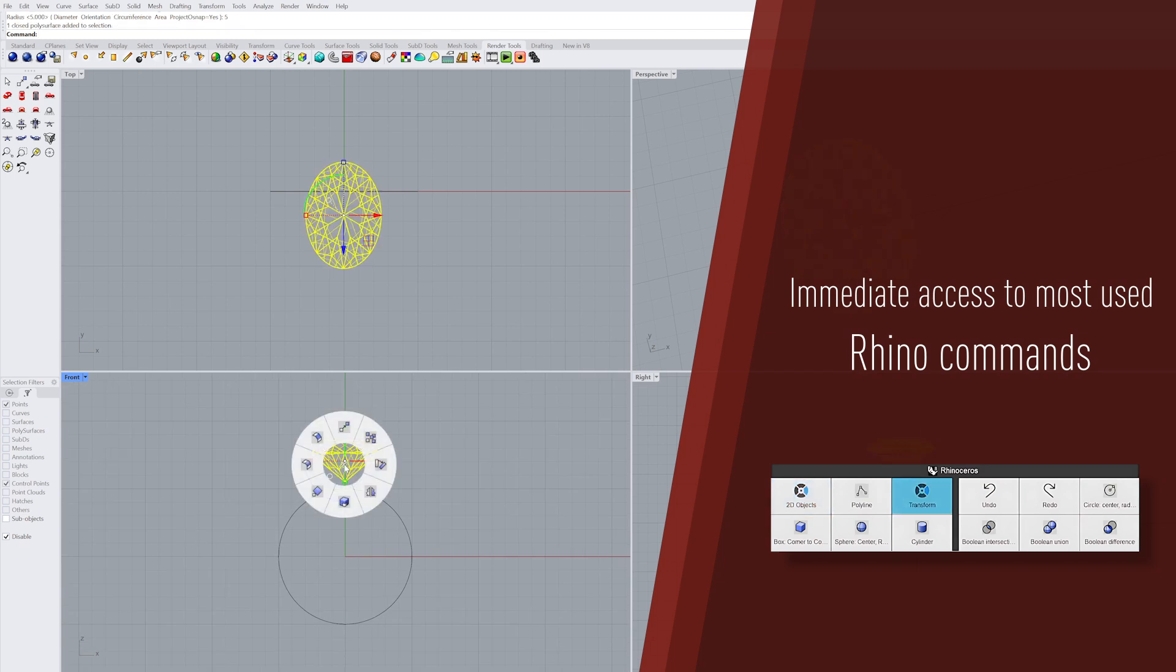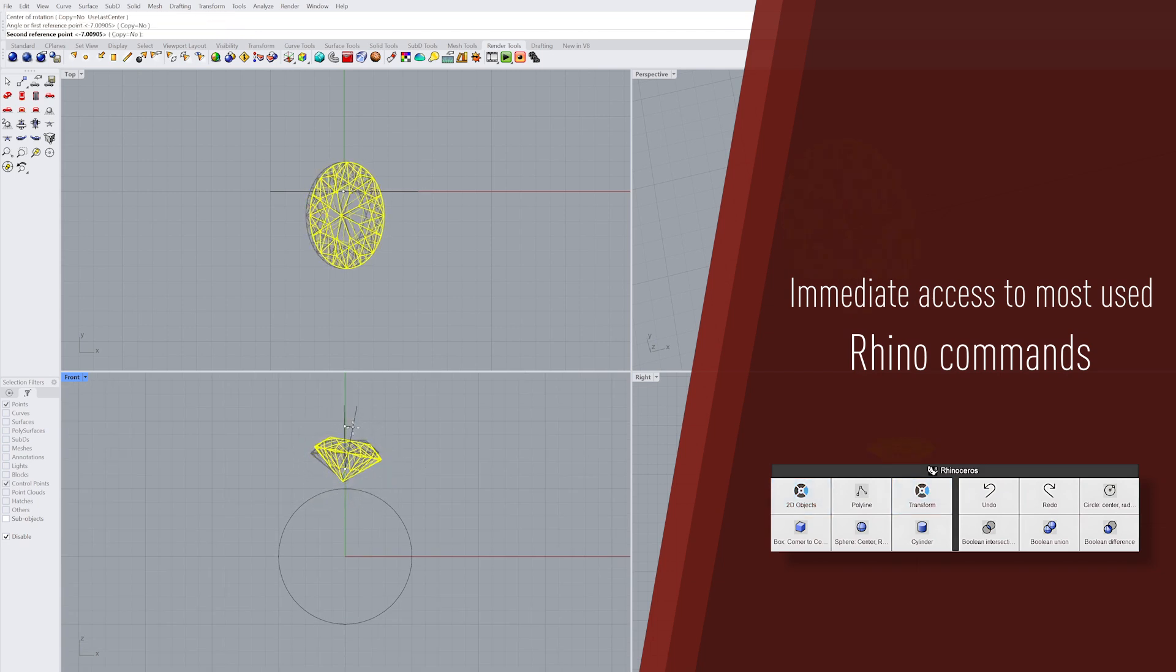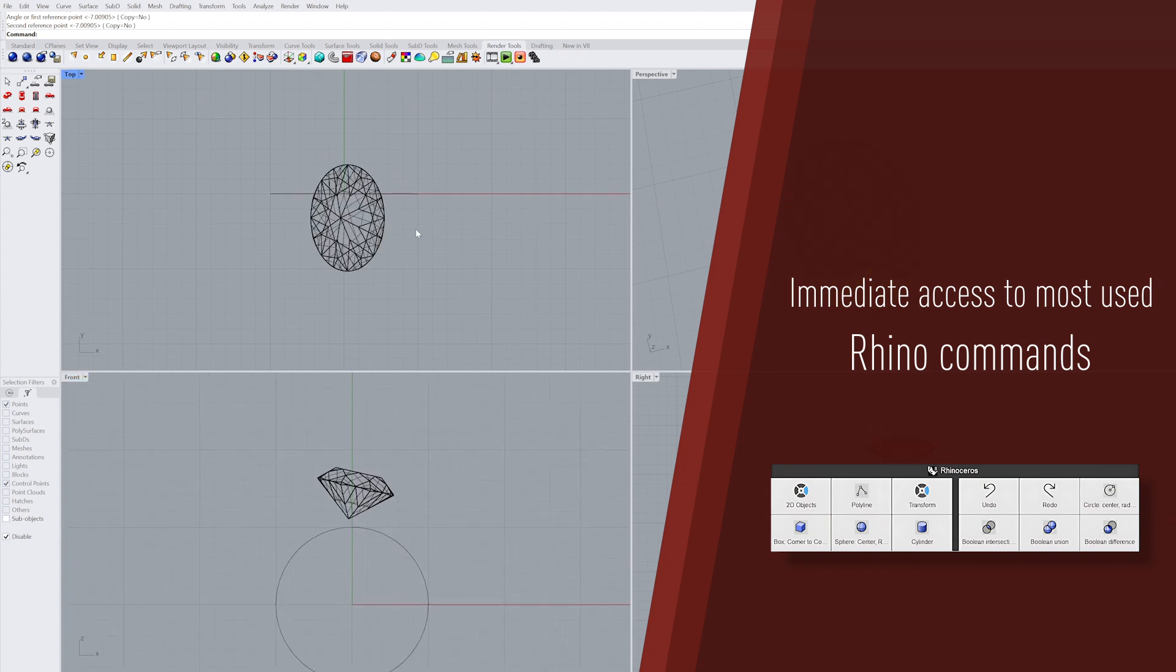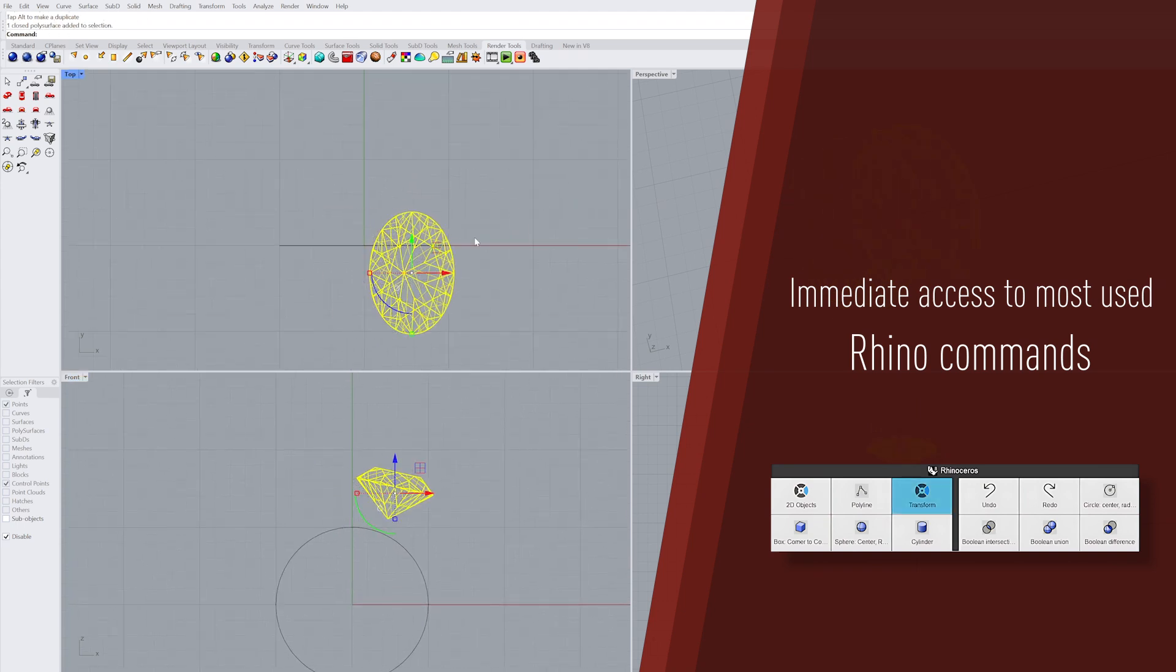You can assign your favorite commands, shortcuts, radial menus, and setup macros, ensuring your preferred tools are always at your fingertips.